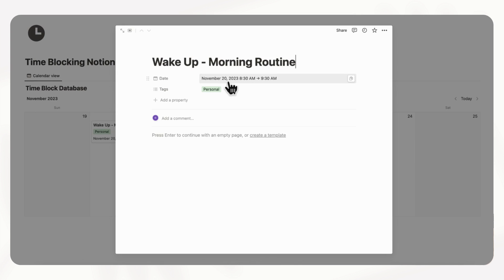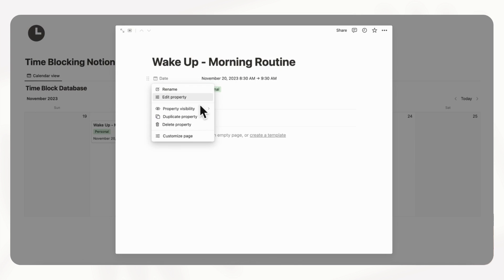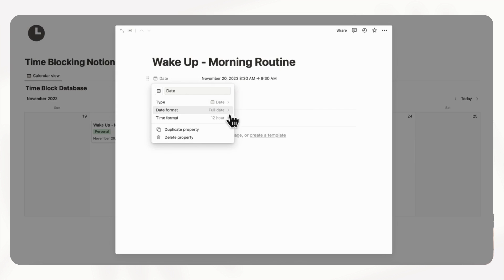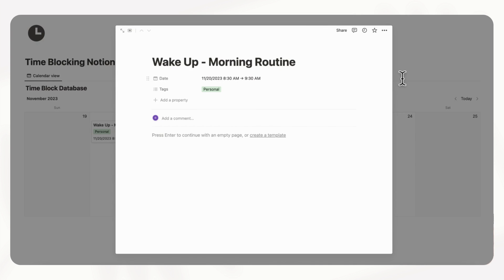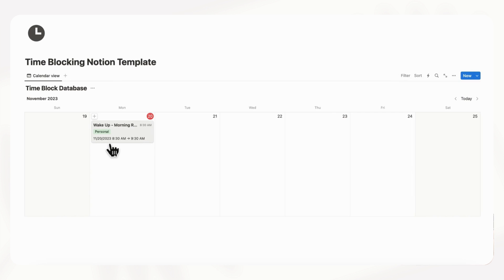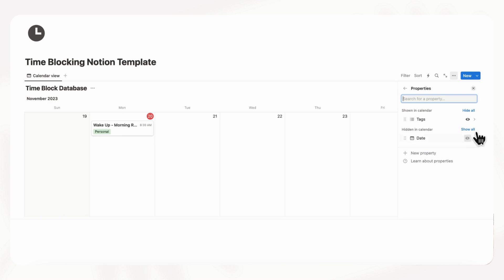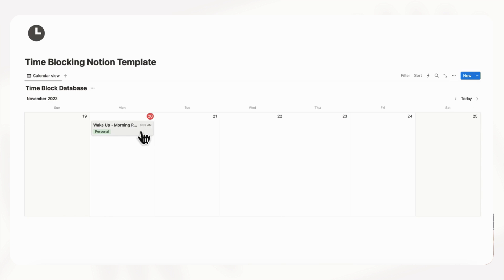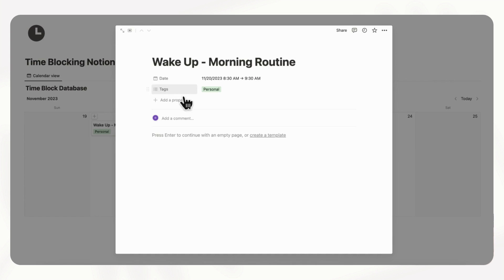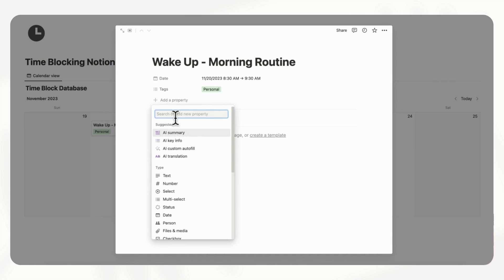You can click on the date property, then edit property, and change the date format to month/date/year with the time slot. But it looks a bit clunky because you see the date and then the time slot. So we recommend that you actually add a formula here. We're going to hide this date again, and if we click here we can do plus, add property, and formula.